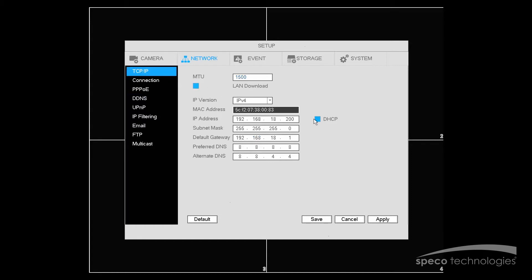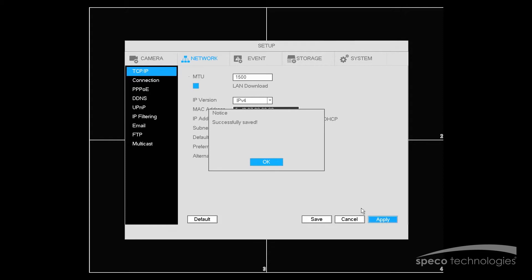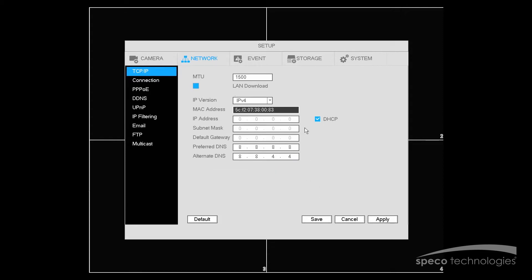And we'll enable DHCP. And we'll select Apply. And select OK.